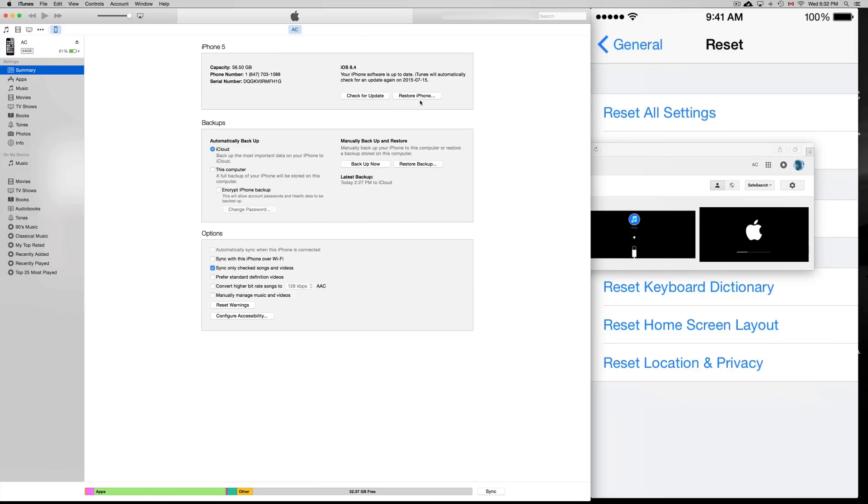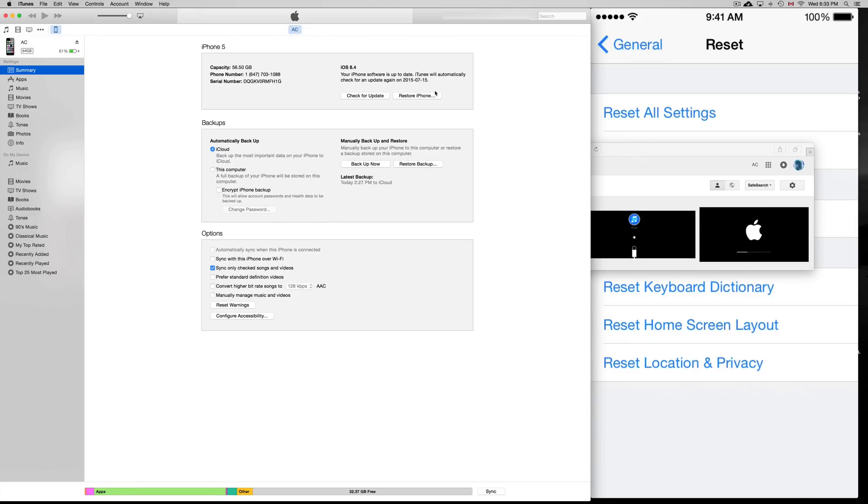So not restore backup, but restore iPhone. If you had a backup from before on your iTunes, then you can restore it from your backup. But at this point, the safest way and the best way is to restore iPhone. This will restore your whole settings, erase everything on your phone, load up the new iOS on it, and you'll be set to go.